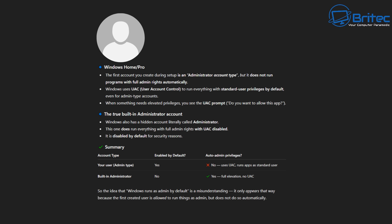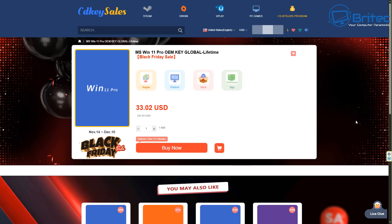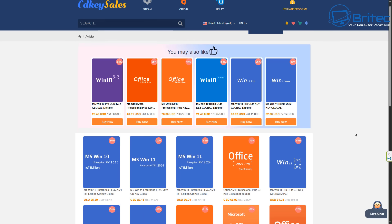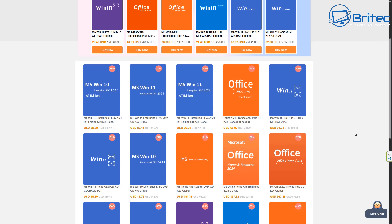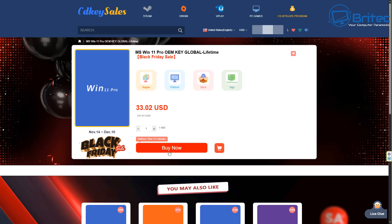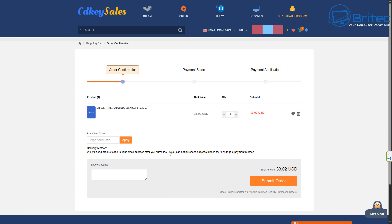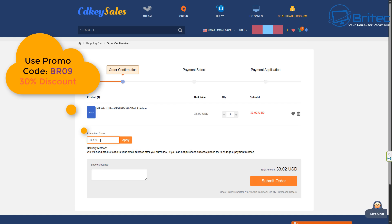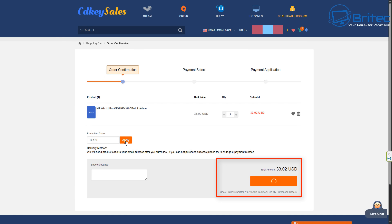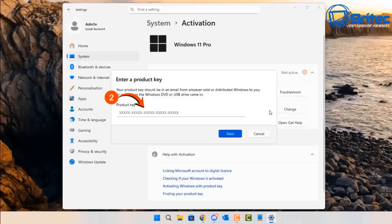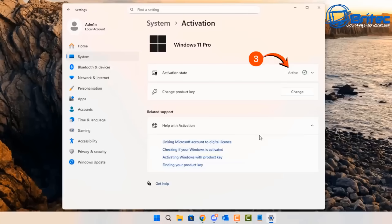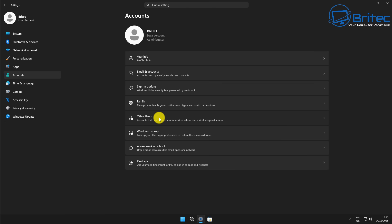Now a quick word from today's video sponsor. If you're looking to get a full version of Windows 11 Pro, check out their website — links are in the video description. They have an array of software deals, whether it be Office products or Windows products. Once you've chosen your product, add it to your cart and use my promo code — capital B, capital R, 09 — to get a 30% discount on all your purchases on CDKey Cells. Once you've submitted your order they'll send you your product key, and you can head to the activation center, click Change, paste in your key, click Next, then Activate.